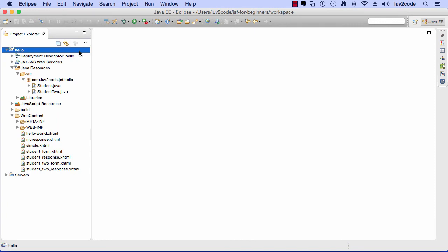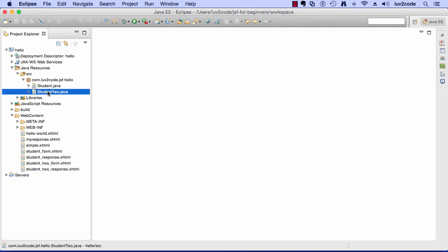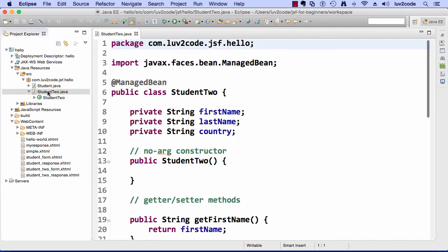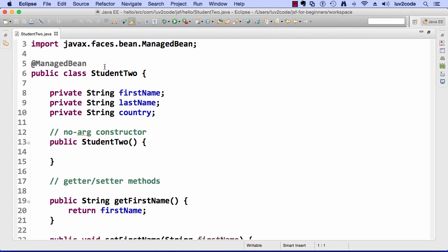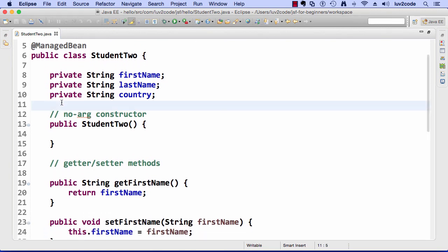Let's go ahead and move into Eclipse. We're going to continue with the same project as before, the hello project. I'm going to edit the file student2.java. This is our managed bean from the previous video.